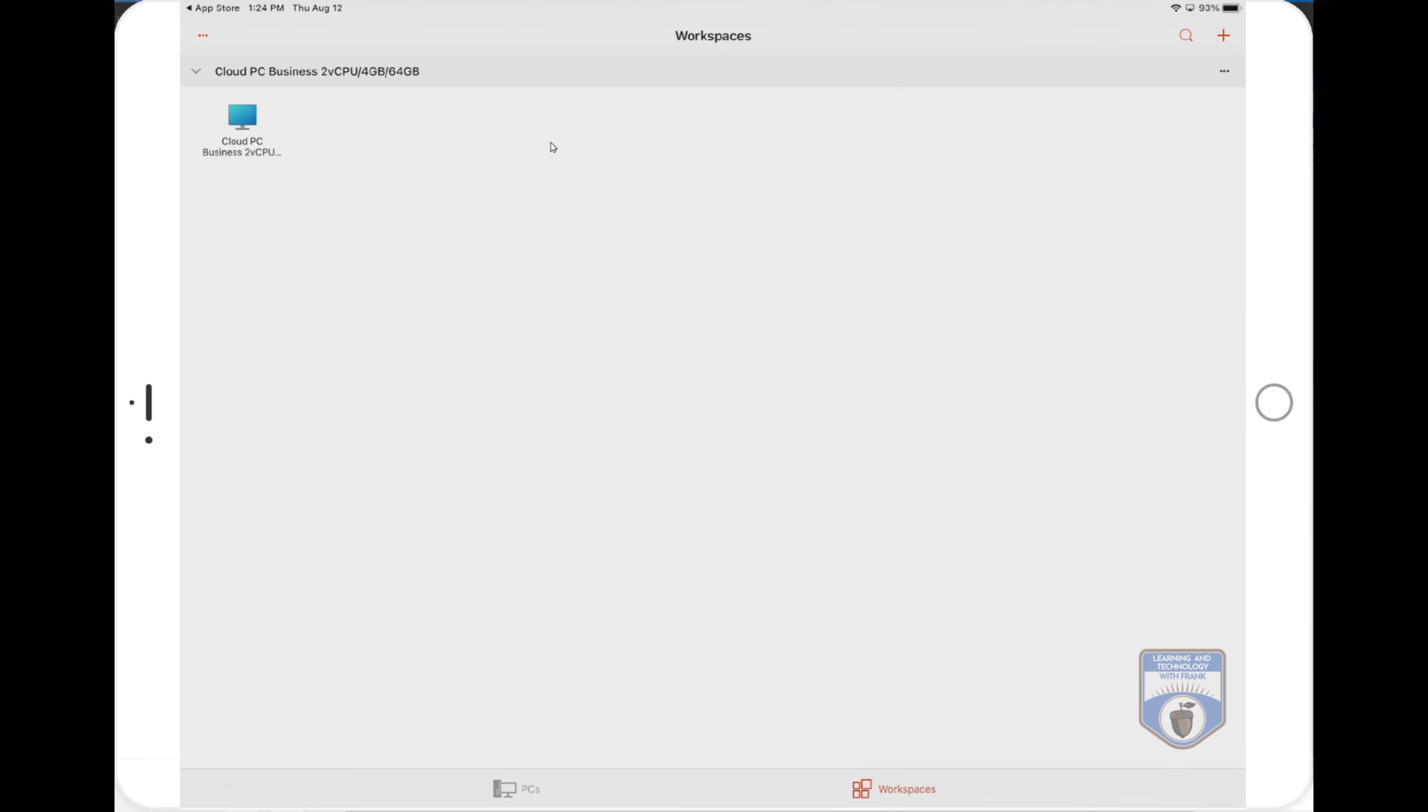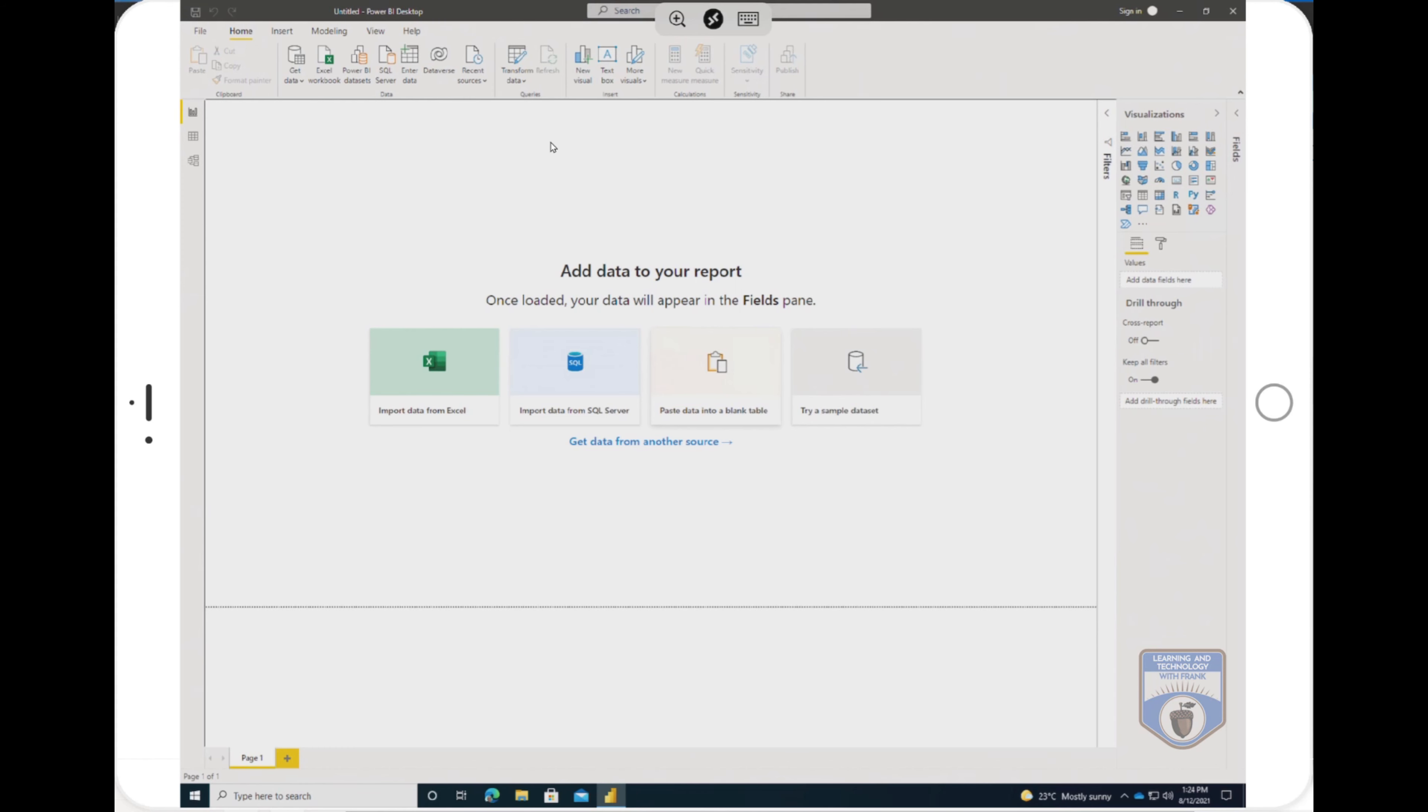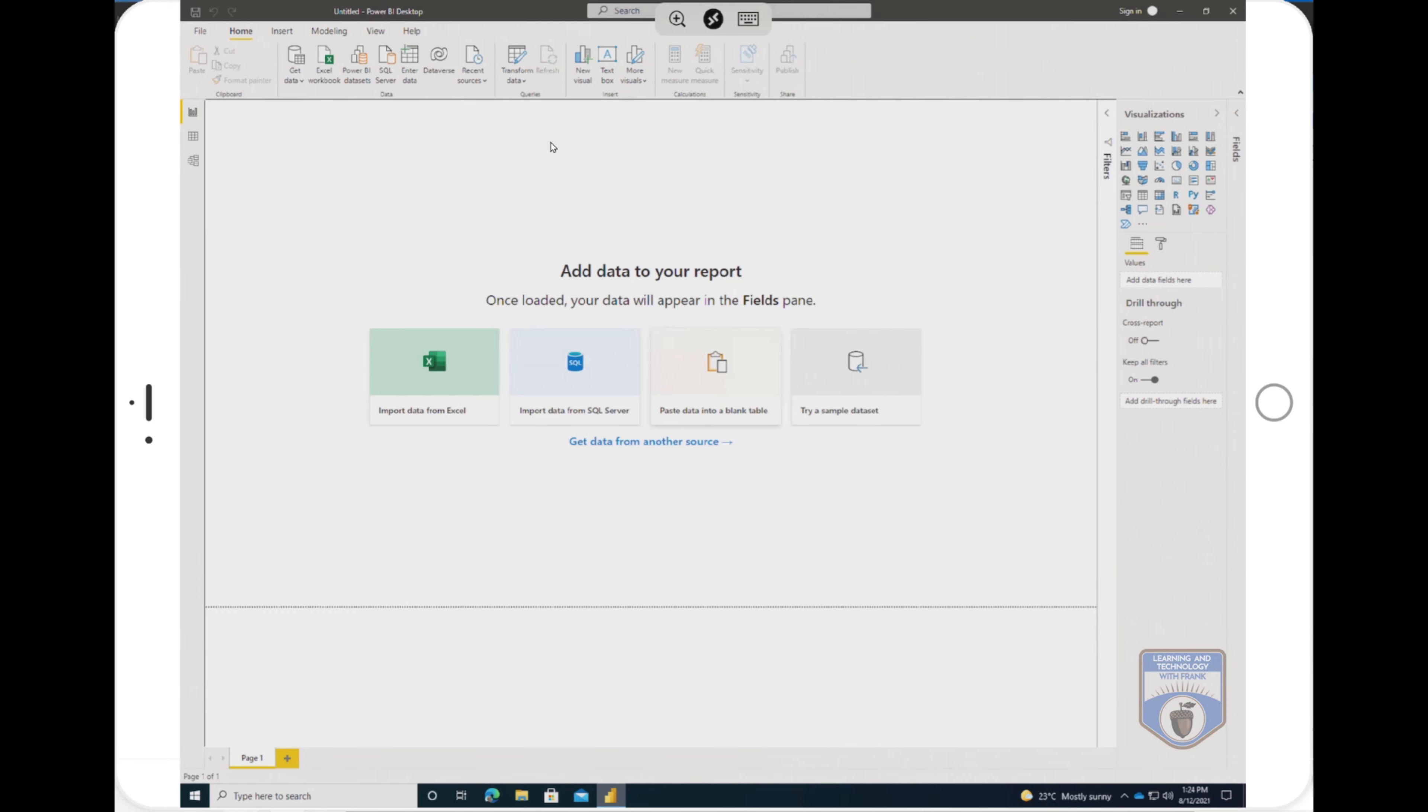But here it is, I have my Windows 365 machine, I'll click on it. After authenticating, it'll take me directly to that machine exactly where I left off. So you can see with this machine, I had been working with Power BI. And if I just minimize that,